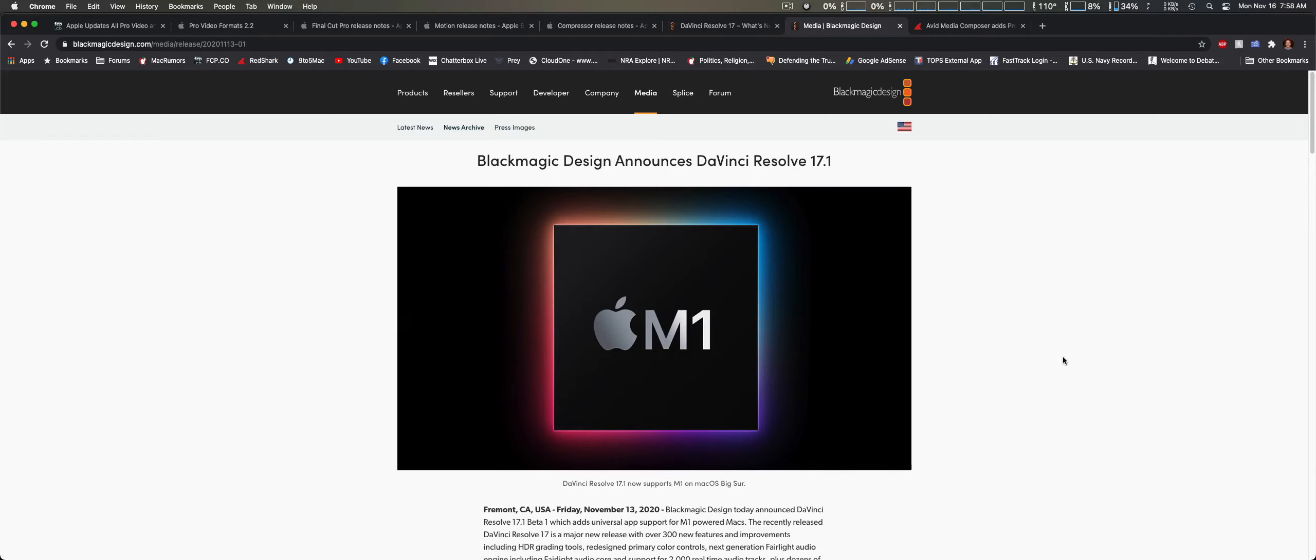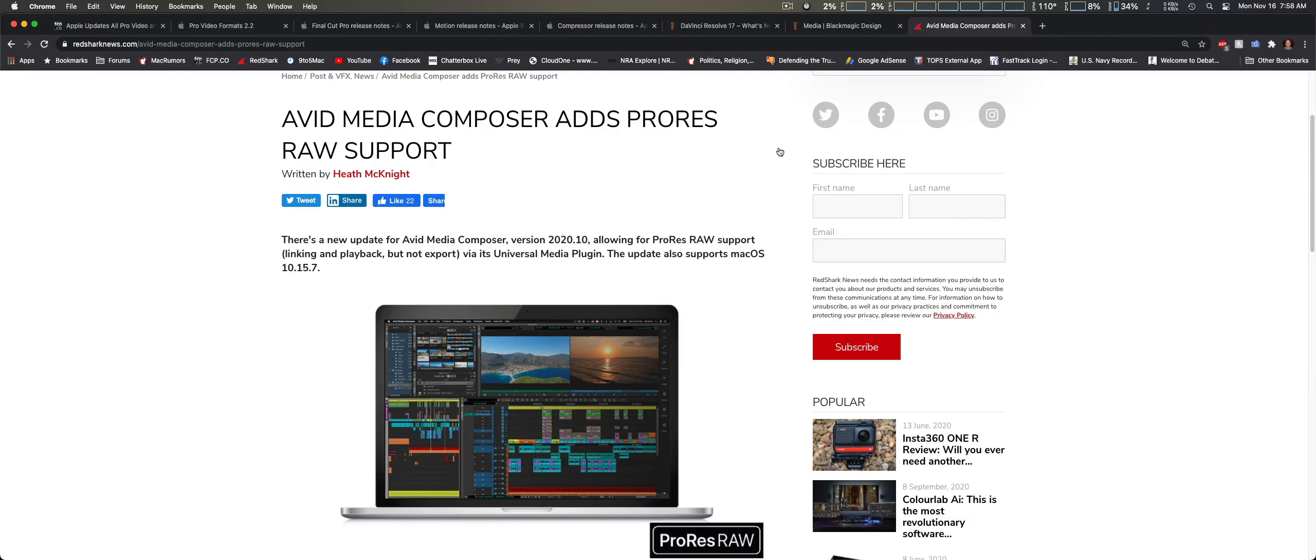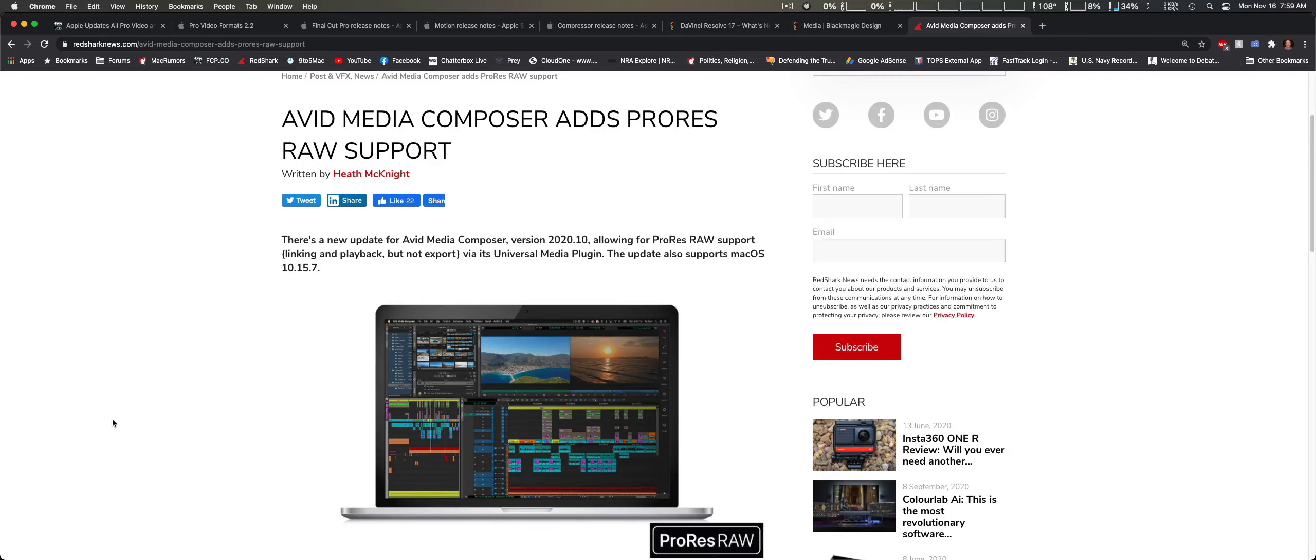I also noticed that Avid Media Composer has a, well not a major update, but they are now supporting ProRes RAW support. I think I've been seeing this across the board - people want support for ProRes RAW.